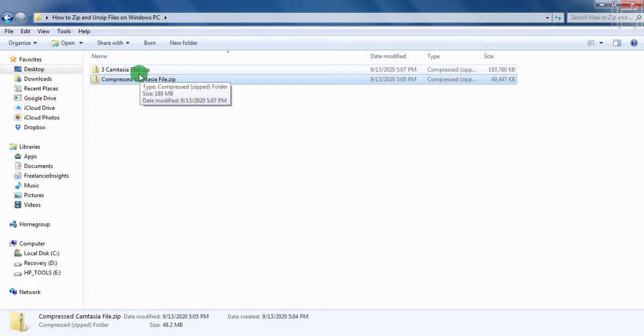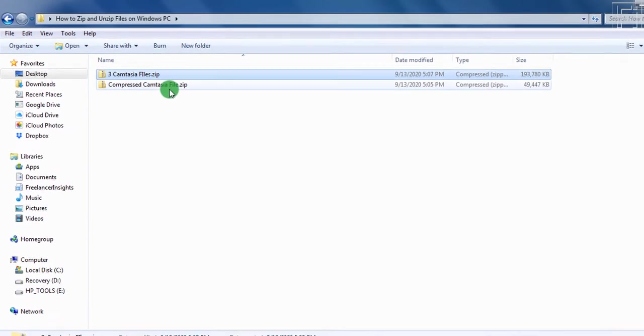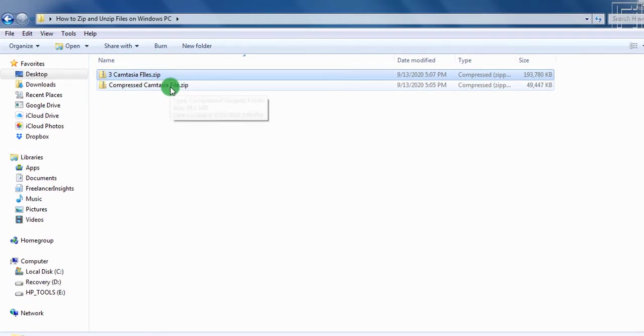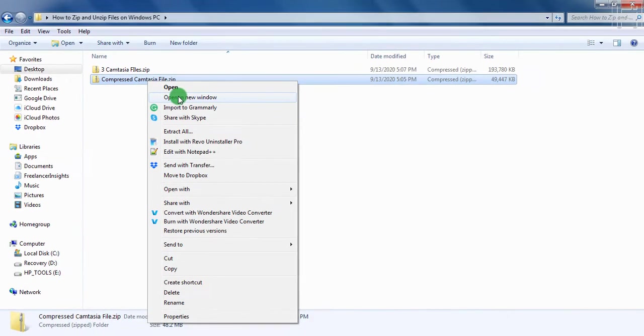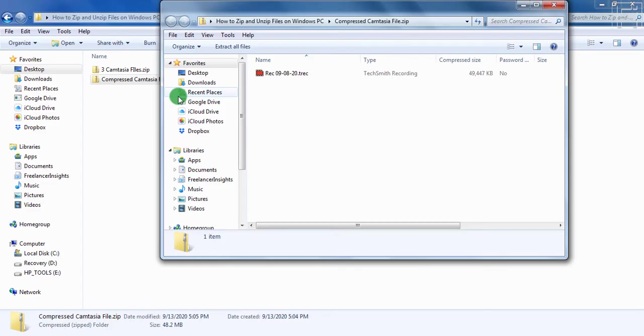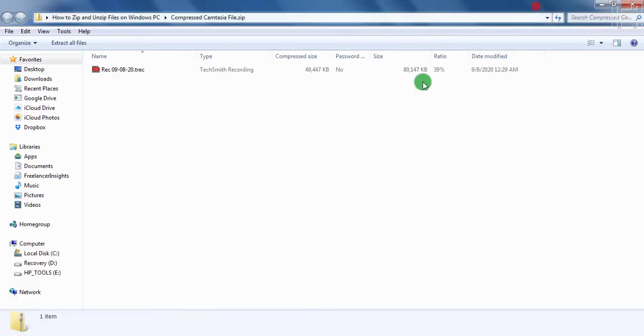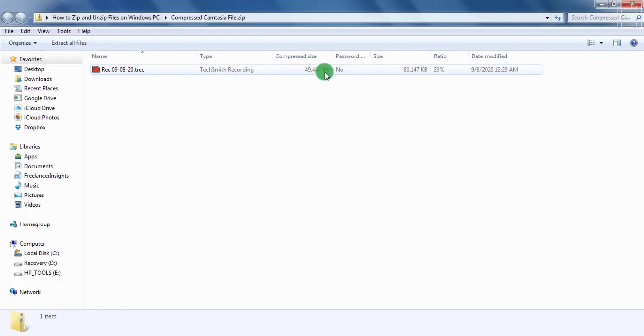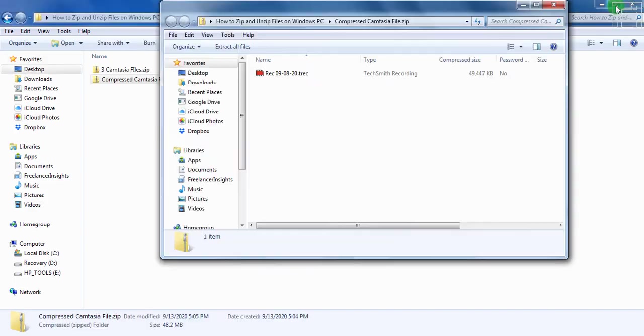So to extract or unzip the files, you can right click on this particular file, and click on open a new window. Now the reason why you can do this is because when you click on open a new window, you will see the file that is zipped. So this file is zipped. And if you maximize this, you'll notice that the type is a TechSmith recording, compressed, it has no password, the size of this file, not the compressed file, and the ratio of compression is 39%. And the date it was modified, we can just minimize it slightly.